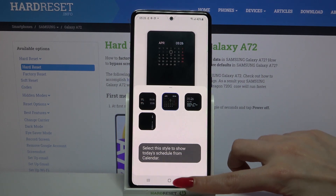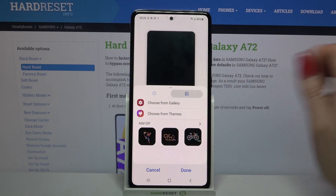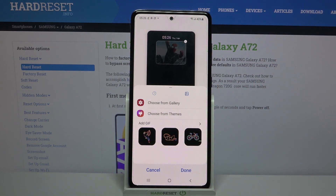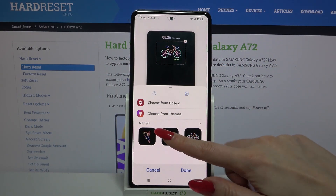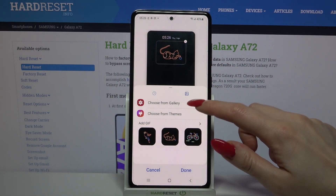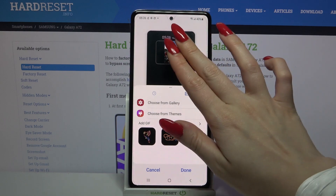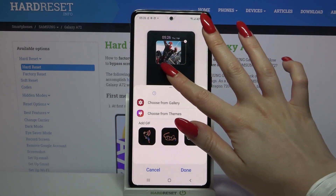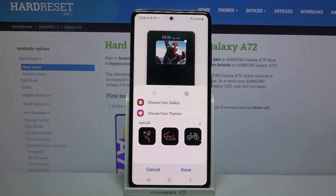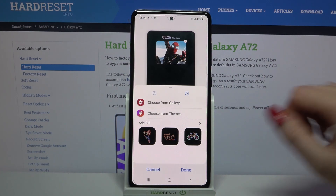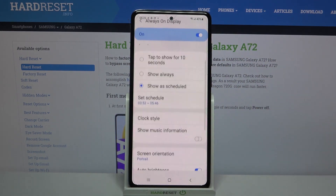You can also go back, click on this image icon over here and pick a GIF that you want to set up, or even add a picture from your gallery. I will go with a cat GIF so I have to click on it and tap down.